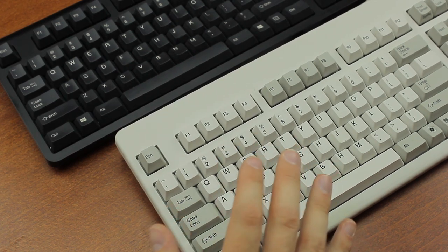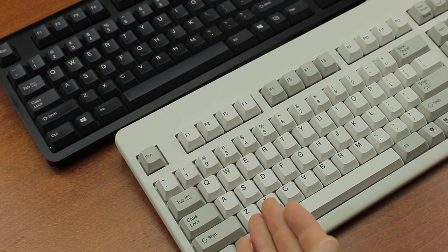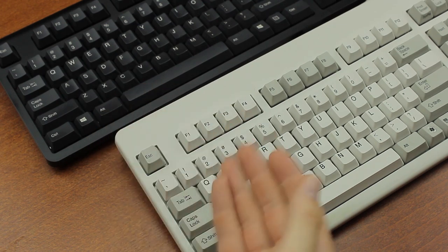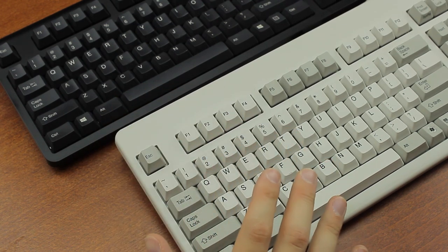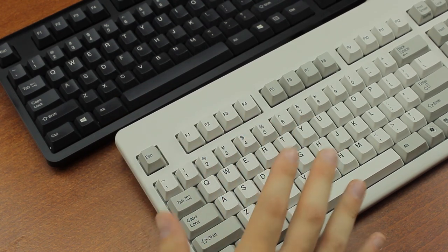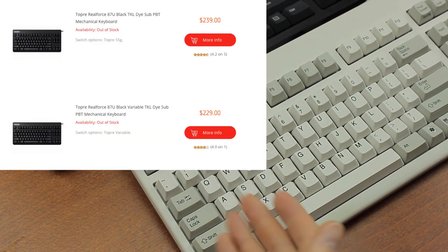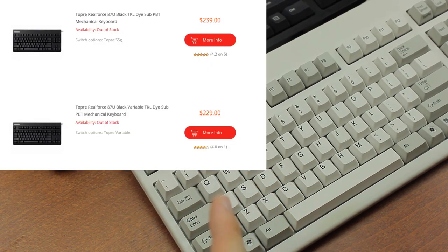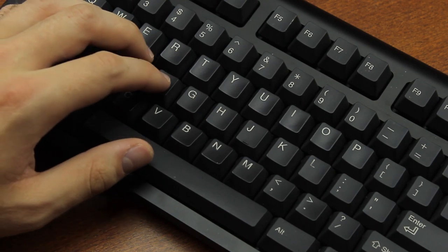It's also questionable that this contributes to the price difference. They should be equally expensive to make, and the RealForce models that do come with uniform weighting aren't cheaper than the variable weight ones. In fact, I've seen the opposite.